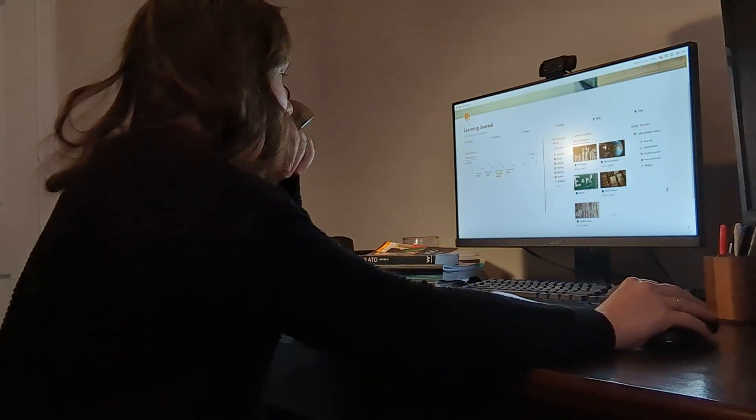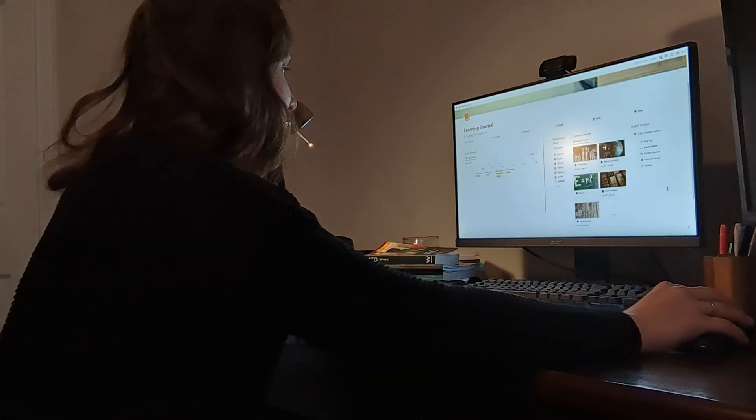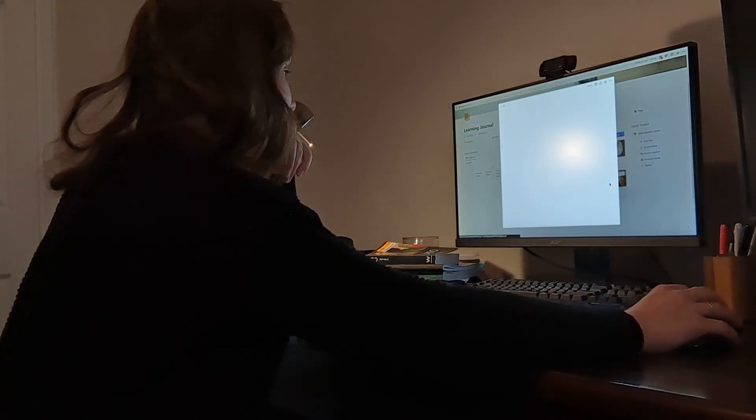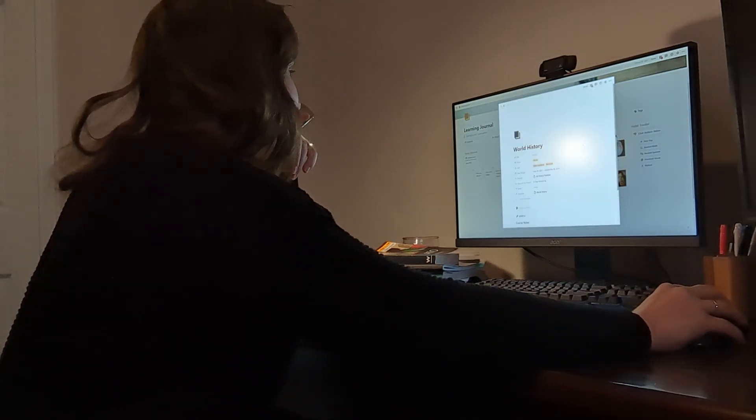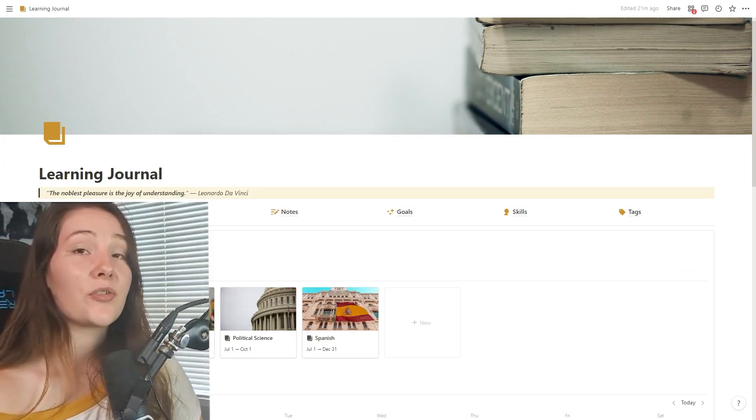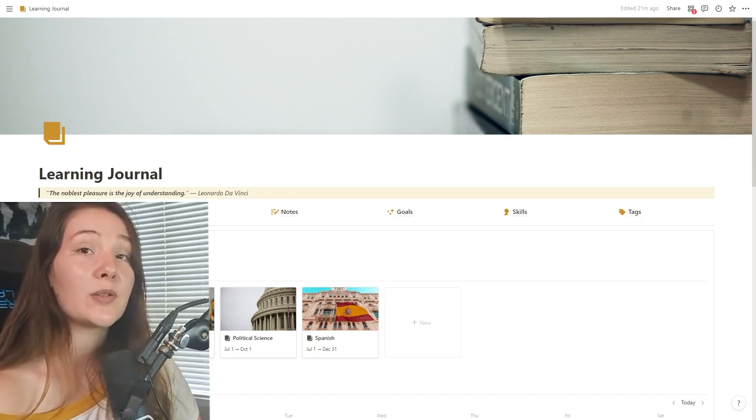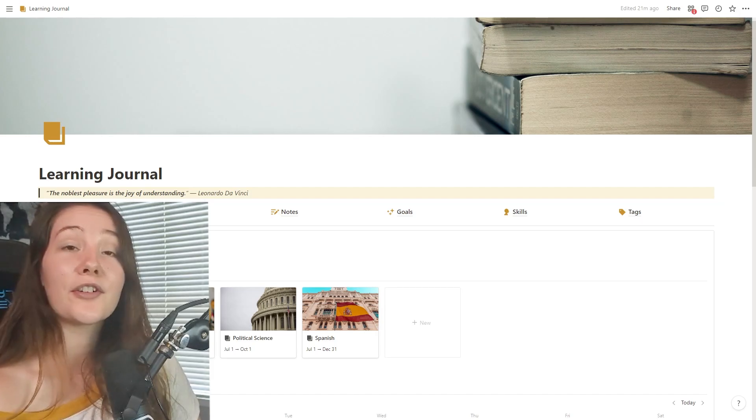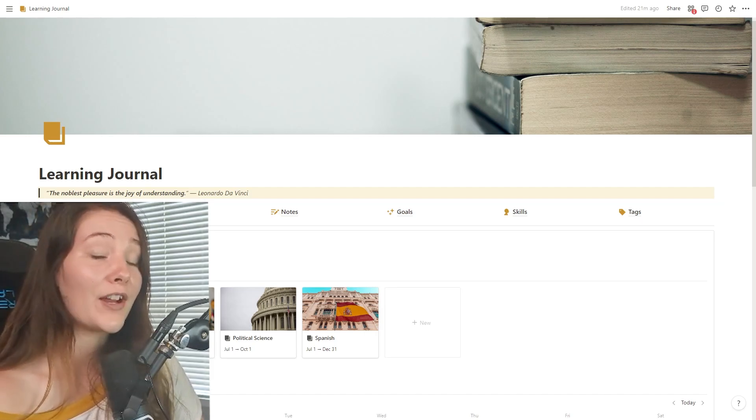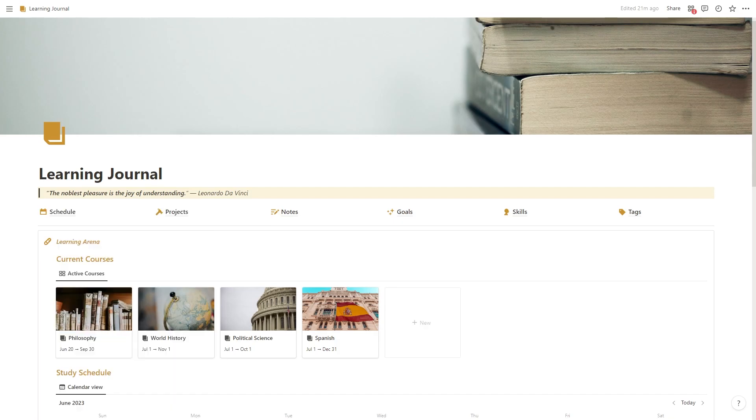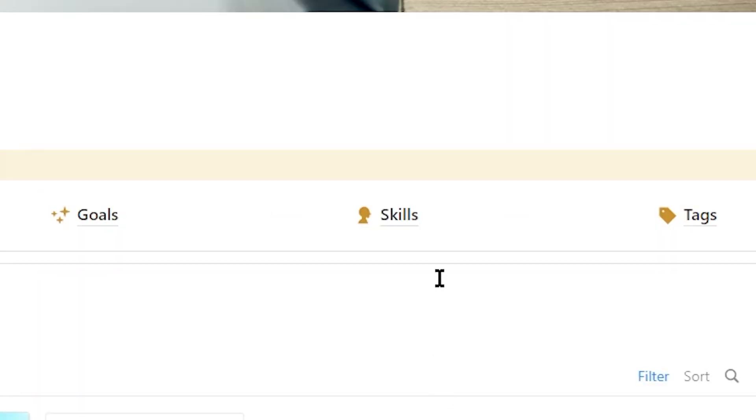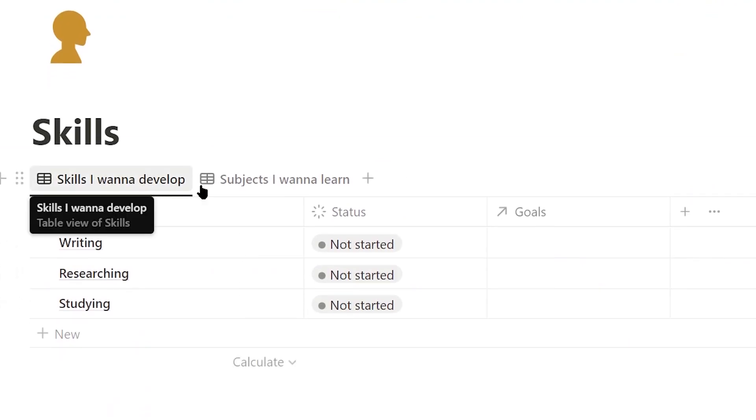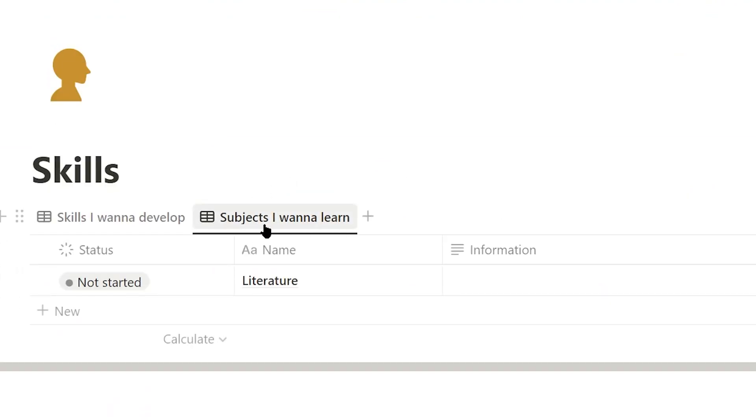Now what I'm going to do is I'm going to show you how to actually use the template by pretending I am starting a new course and I will go through the process that I always go through when I actually do start a new course. So how my learning process generally works is I will decide on a specific skill or subject that I want to learn and the very first thing I will do is actually write that down. So I have a skills page here where I can add any skills I want to develop or any subjects that I want to learn.